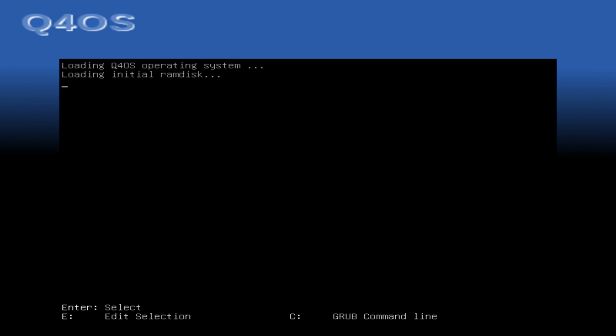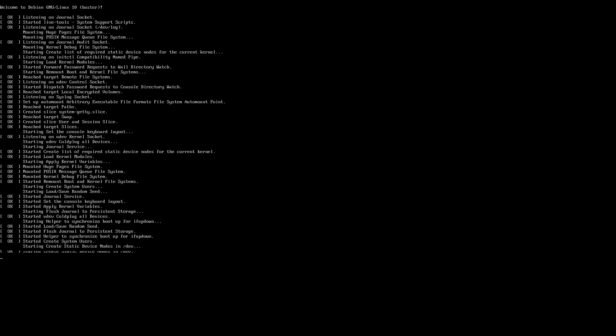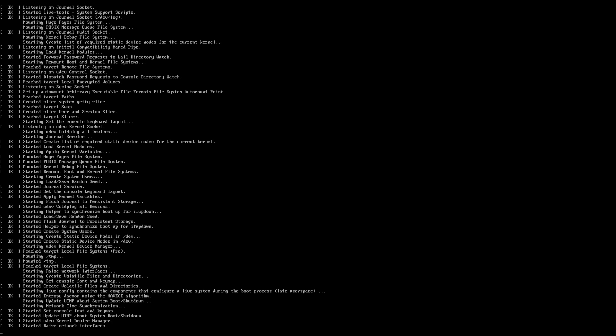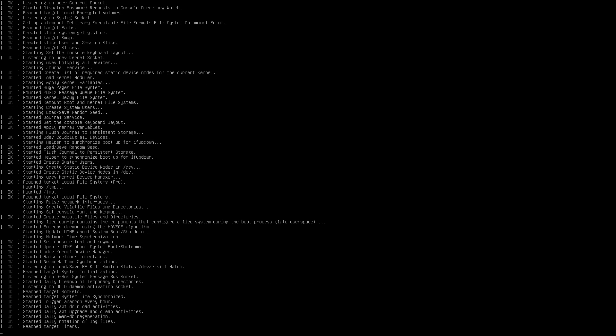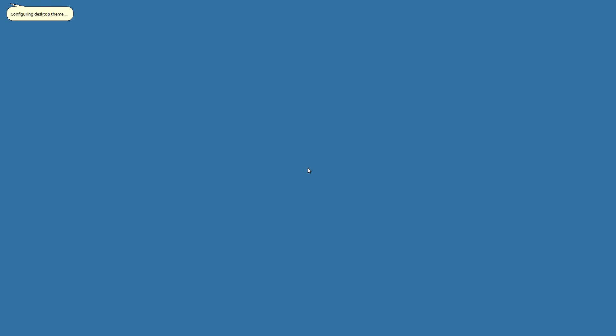This is episode 19 of Distro Delves Season 2, and in this episode we're going to be looking at the strange little business-focused distro called Q4OS. Distro Delves is a video series where I review Linux distros while following a checklist which you can view and submit issues for on GitHub.